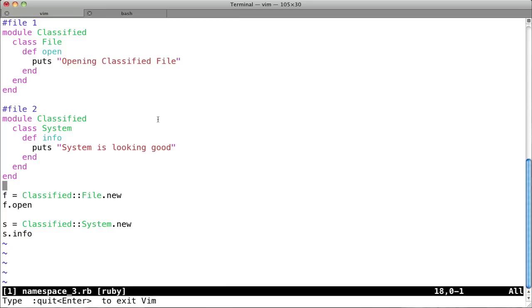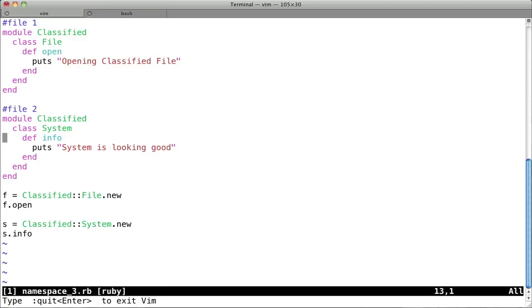As long as you specify this module classified, or just any module with the same name, it's going to pull them all into the same module. So there's not going to be any overwriting, it's not like when you add system, you're getting rid of file. No, they're both going to exist in there together.